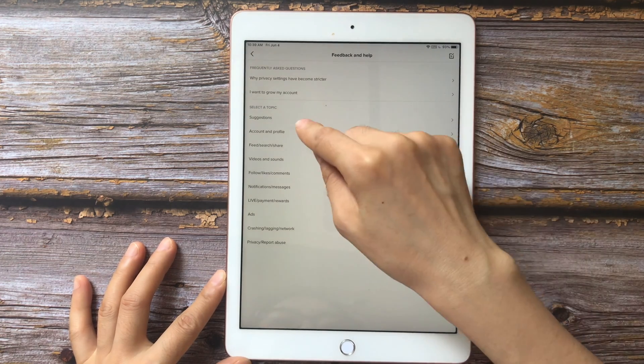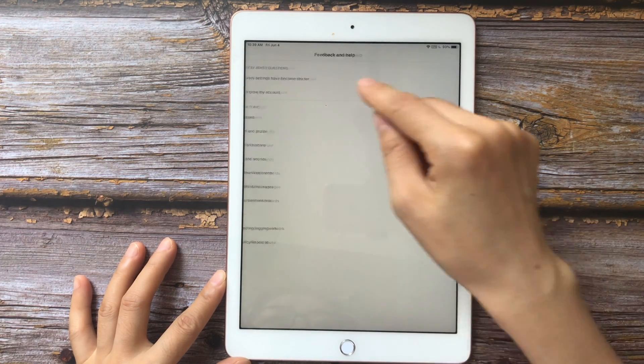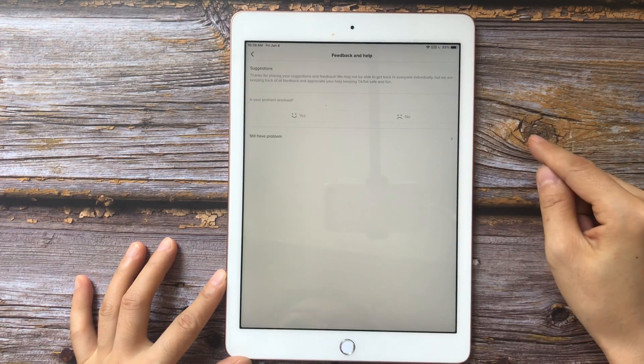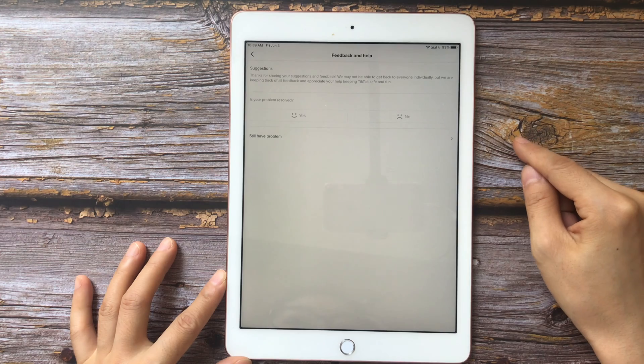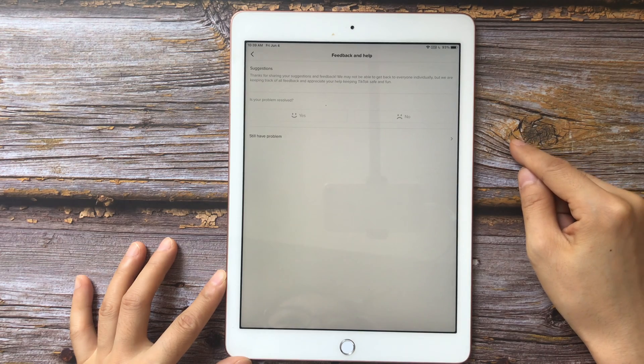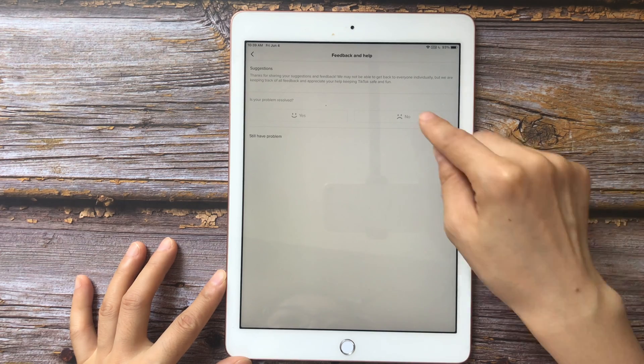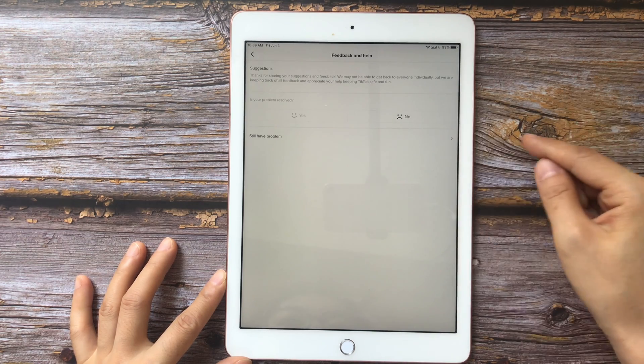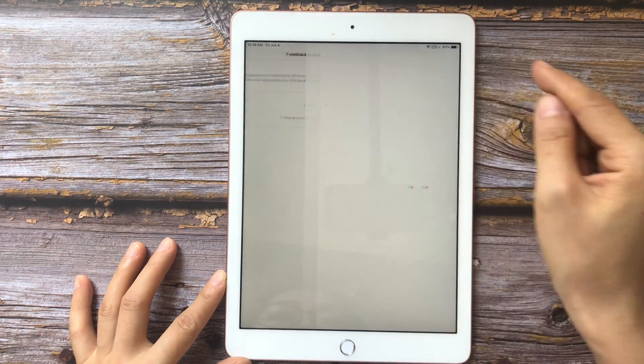Tap Suggestions. Tap No, still have a problem.